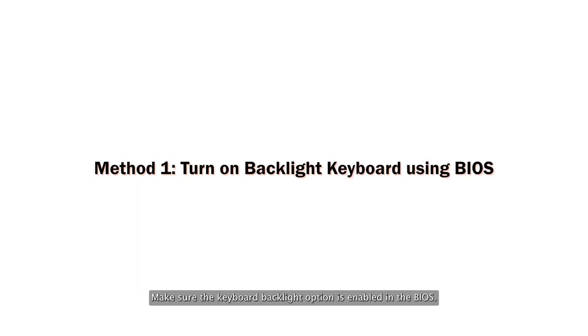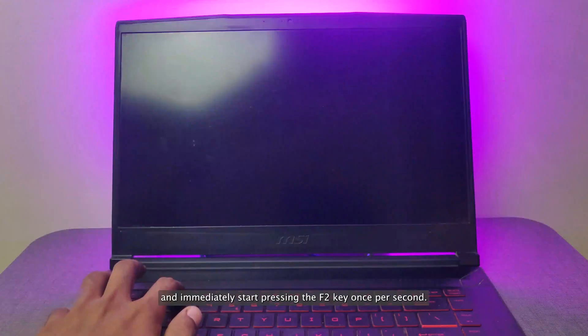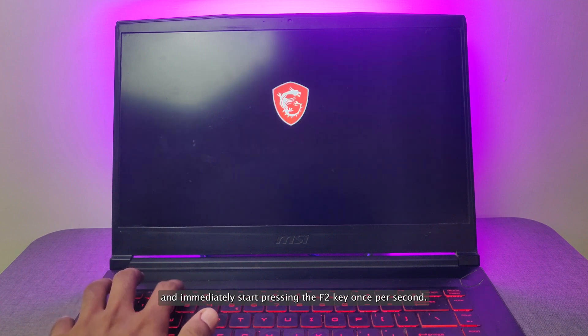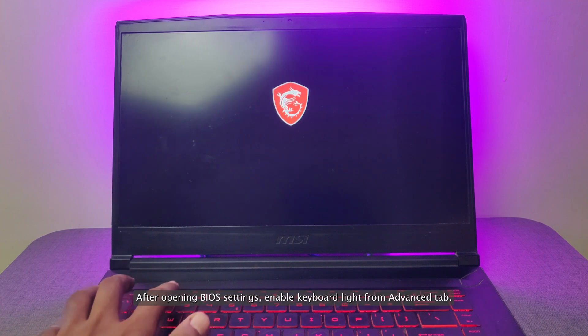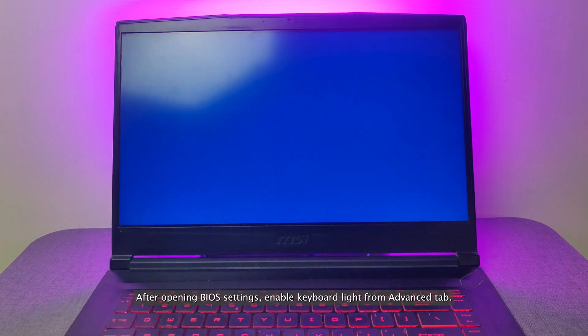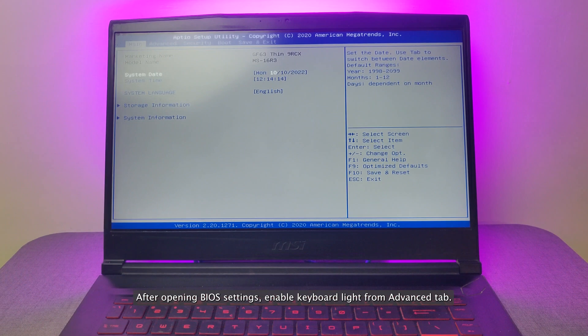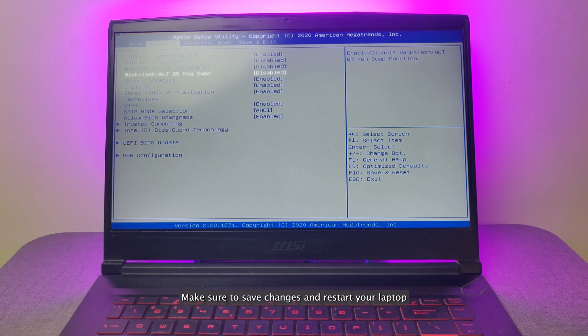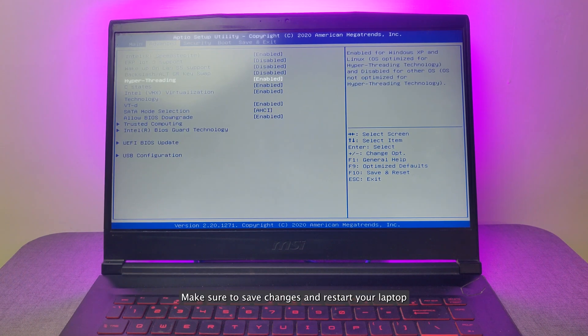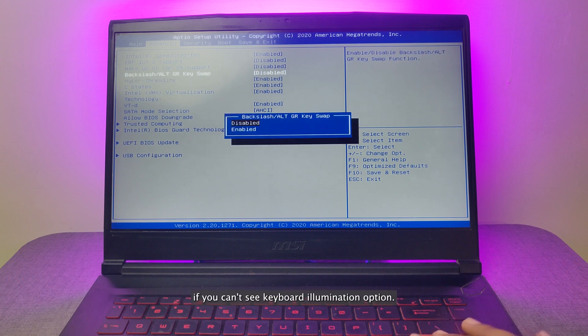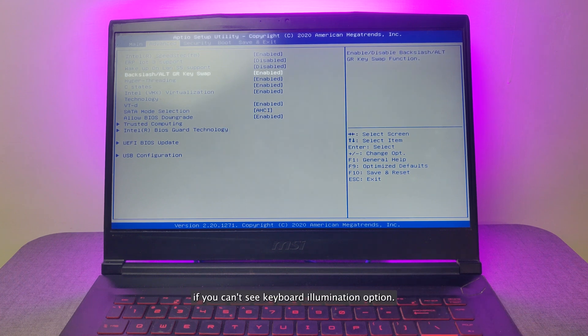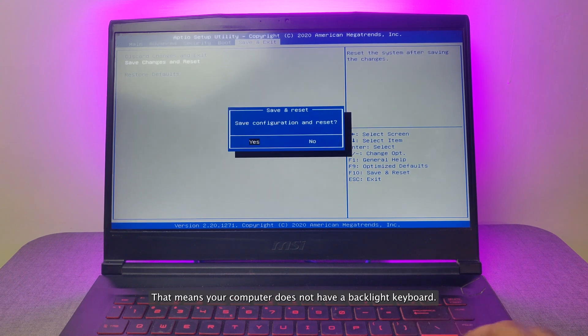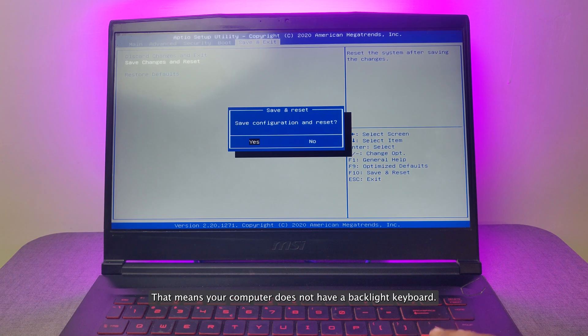Make sure the keyboard backlight option is enabled in the BIOS. Turn on the laptop and immediately start pressing the F2 key once per second. After opening BIOS settings, enable Keyboard Light from Advanced Tab. Make sure to save changes and restart your laptop. If you can't see Keyboard Illumination option, that means your computer does not have a backlight keyboard.